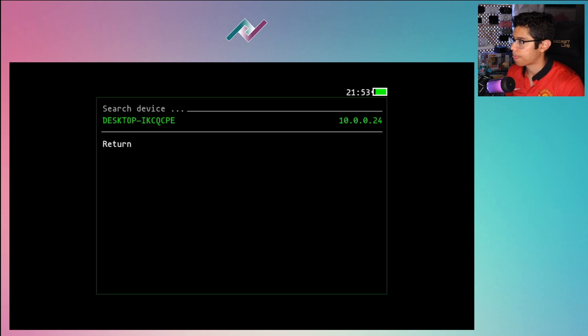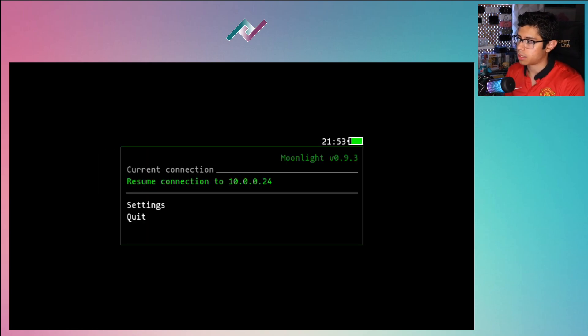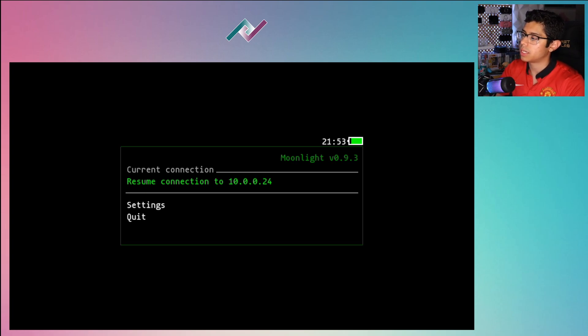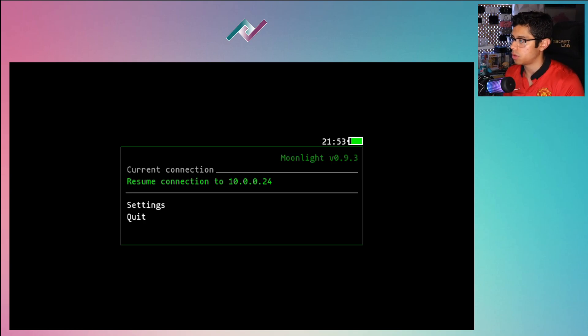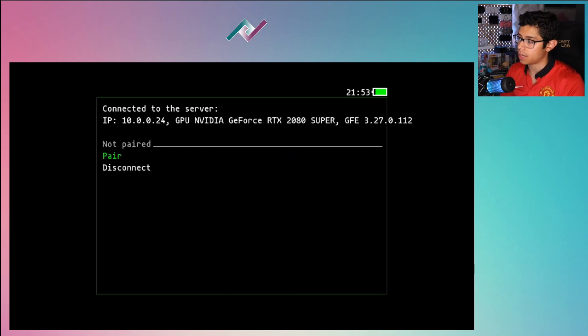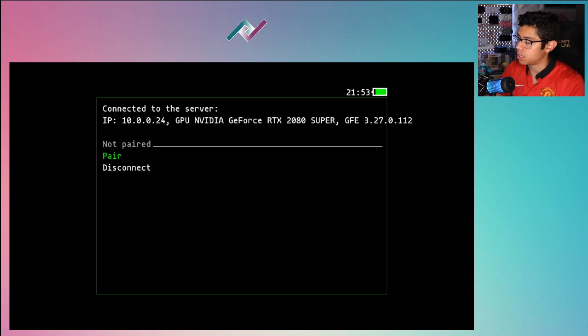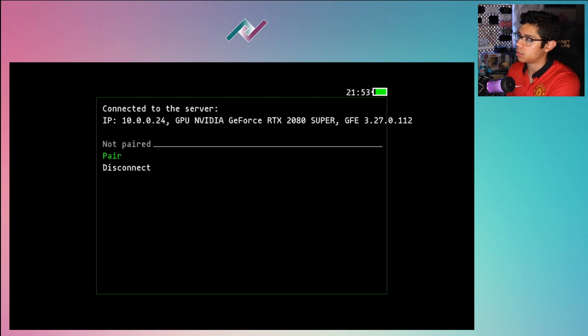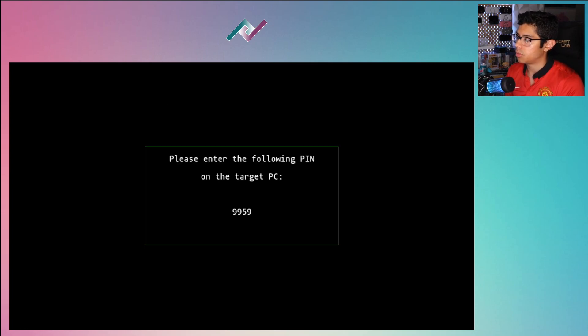And for me this is what worked. I went back to return and then I saw current connection. This is current connection to 10.0.0.24. So I hit X and it says connected to the server and it reads my GPU, GeForce RTX 2080 Super, very nice. And I'm going to hit pair.